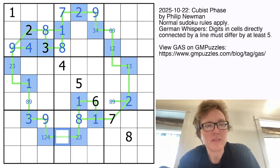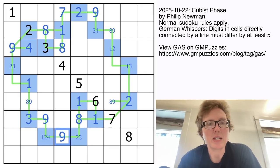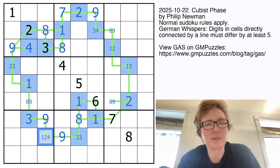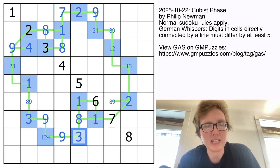This also has to be something bigger than 6, so it's going to be either 7 or 9. There's a 7 in the column, so that's going to be a 9, meaning that can still be either 1, 2, or 4. The 2 just made this a 3.